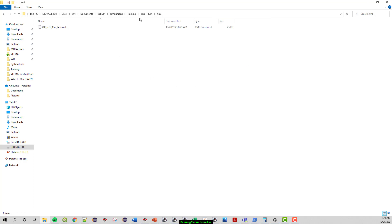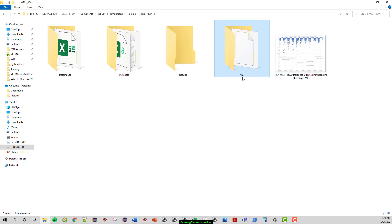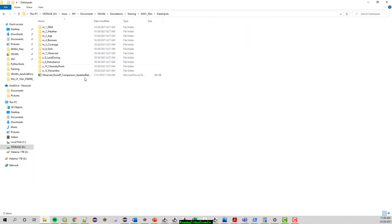Here in this XML folder, this file holds all of the parameters for running Velma and also has all the file paths to the locations needed when the model is initialized. We're going to be using this OR WS1 30 meter test XML. At least in this video series you should have a very similar one if you're running a different watershed. And then two other things here, other than some documentation, is the data inputs folder — this stores all the maps that will be used for loading and initializing the model.